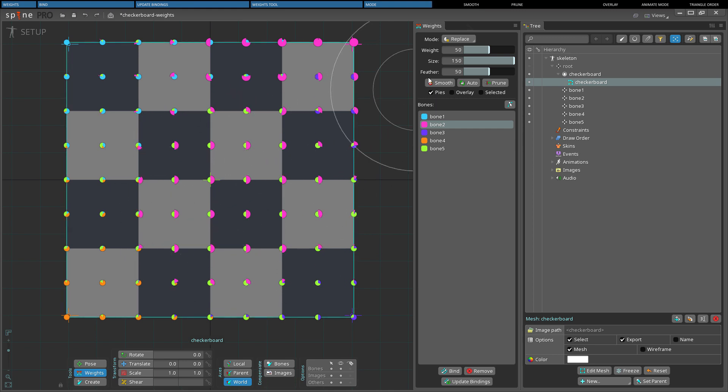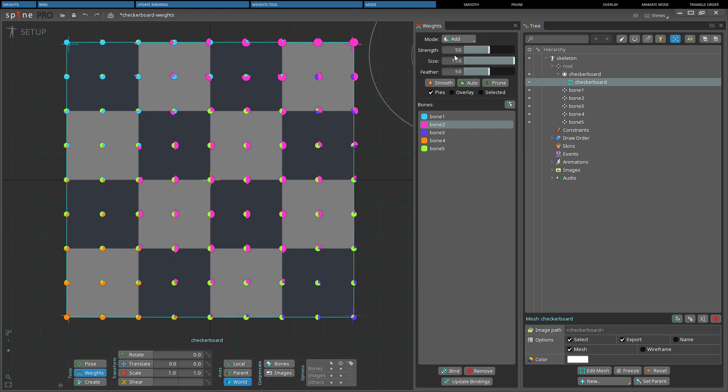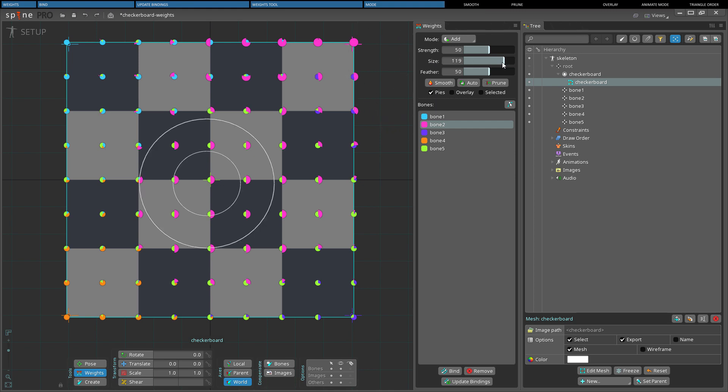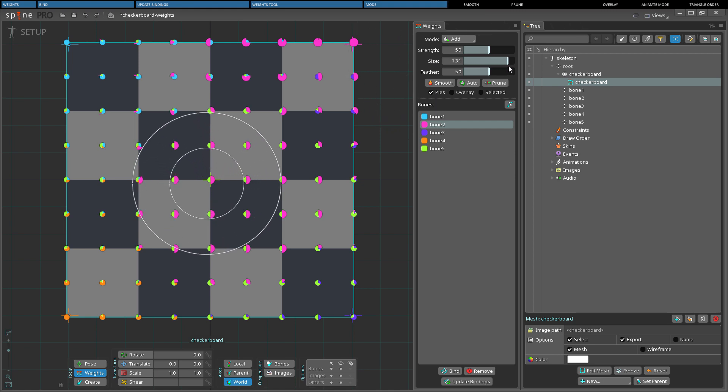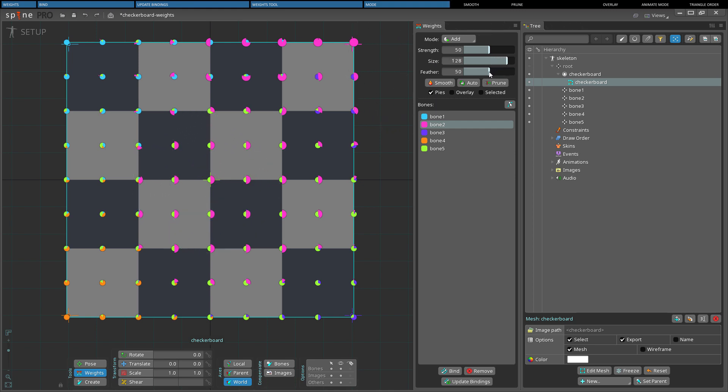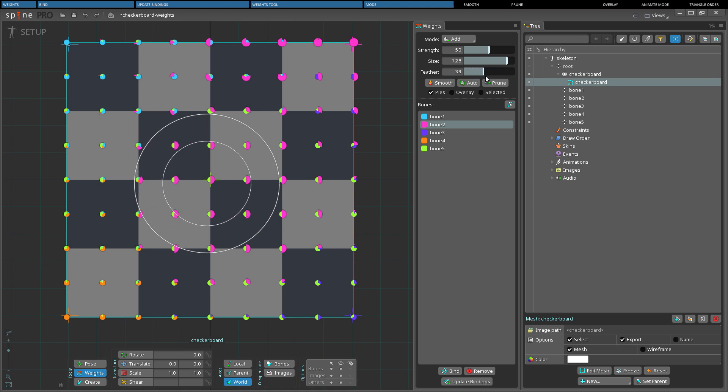Add, remove and replace mode share these common settings. Strength, the maximum amount of weight that will be applied in a single stroke. And size, which is the size of the brush tip. And feather, the percentage of the area of the brush where the strength decreases from maximum influence until reaching 0%.